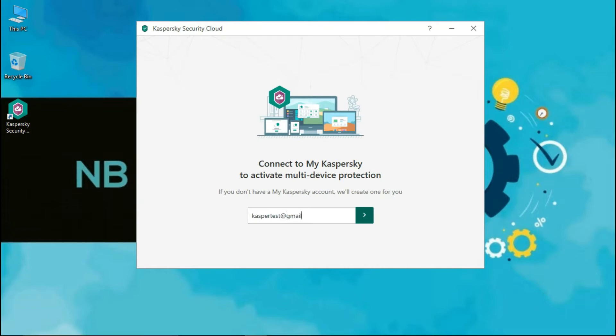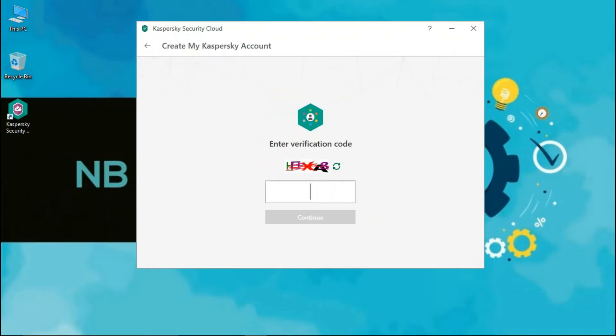Kaspersky Lab is a multinational cybersecurity and antivirus provider headquartered in Moscow, Russia, and operated by a holding company in the United Kingdom.